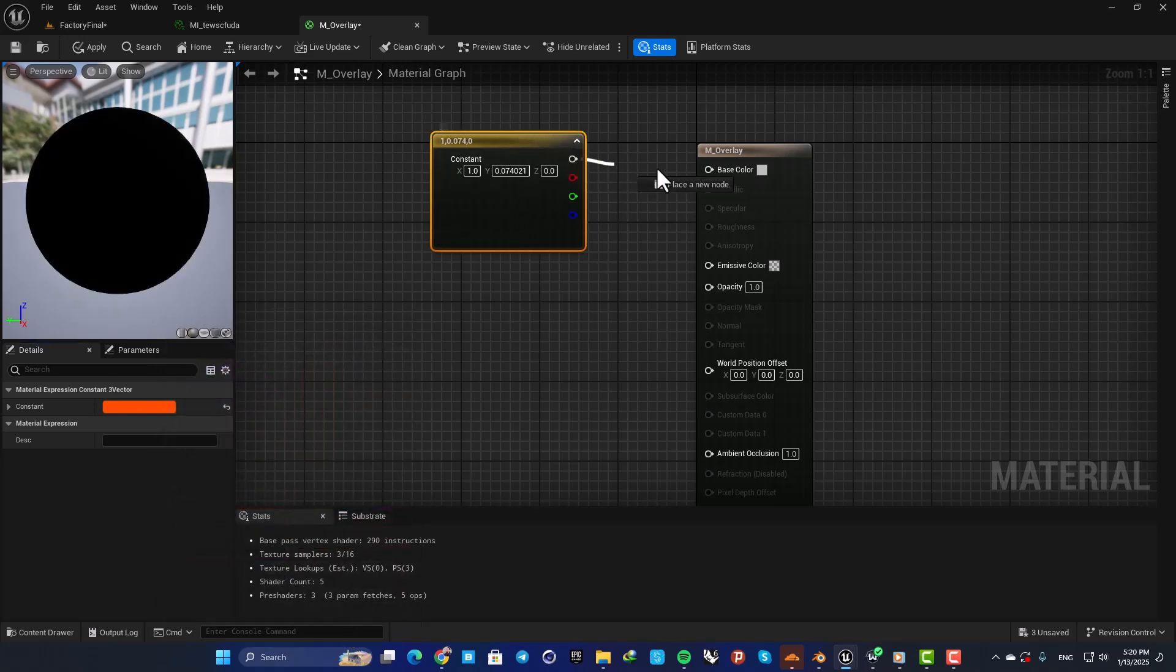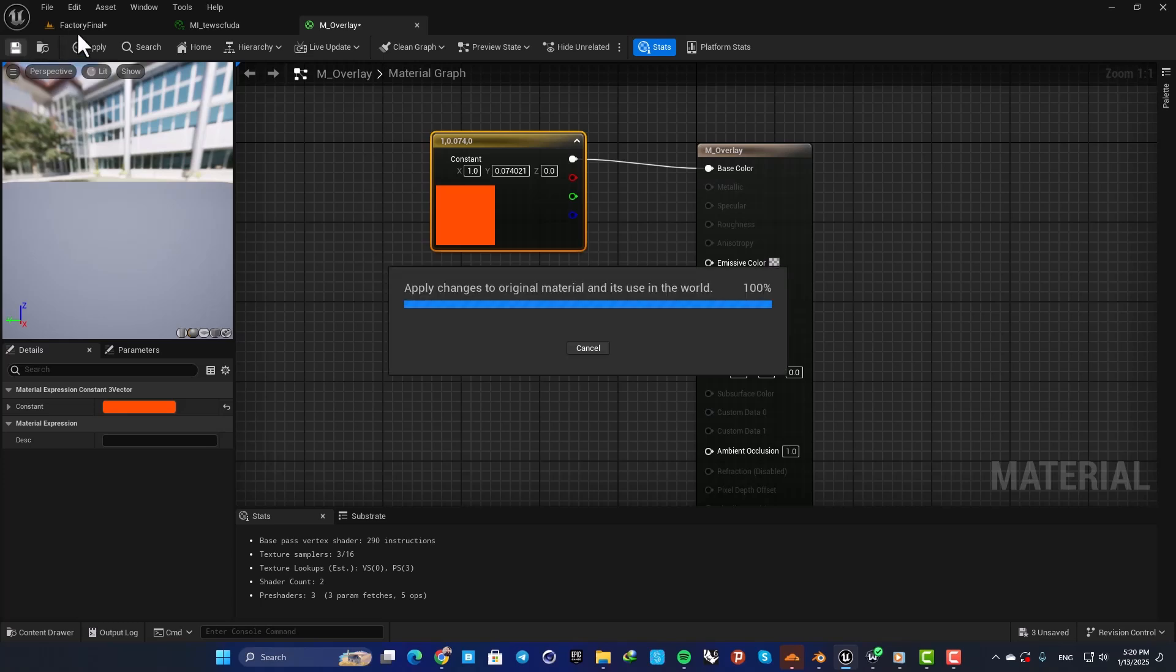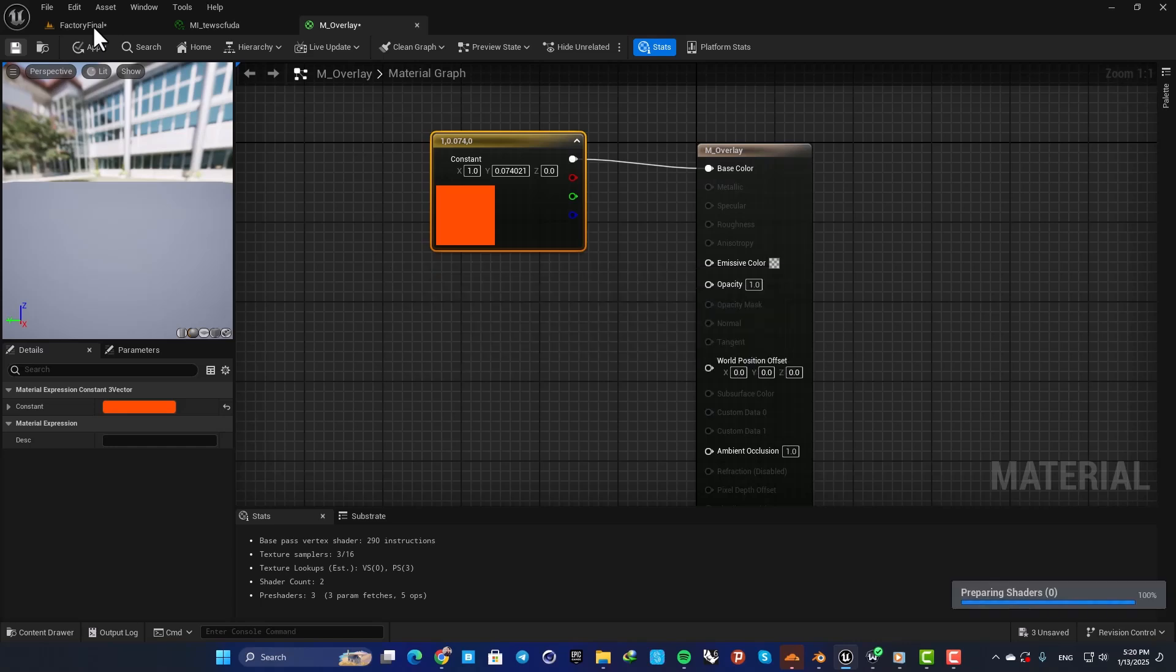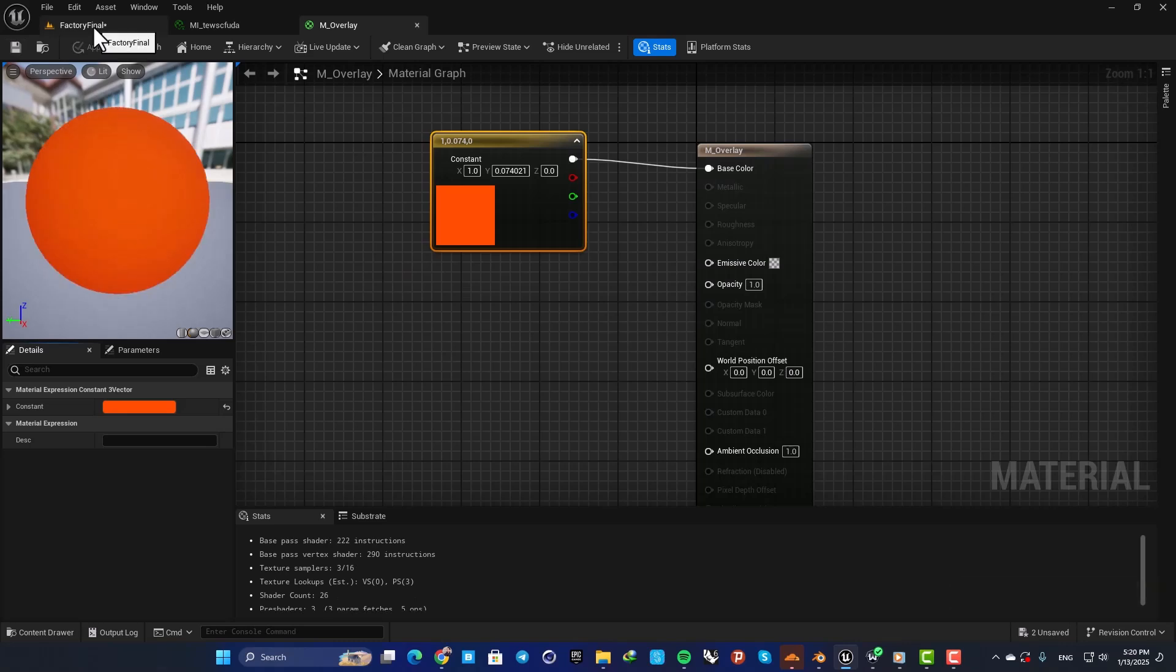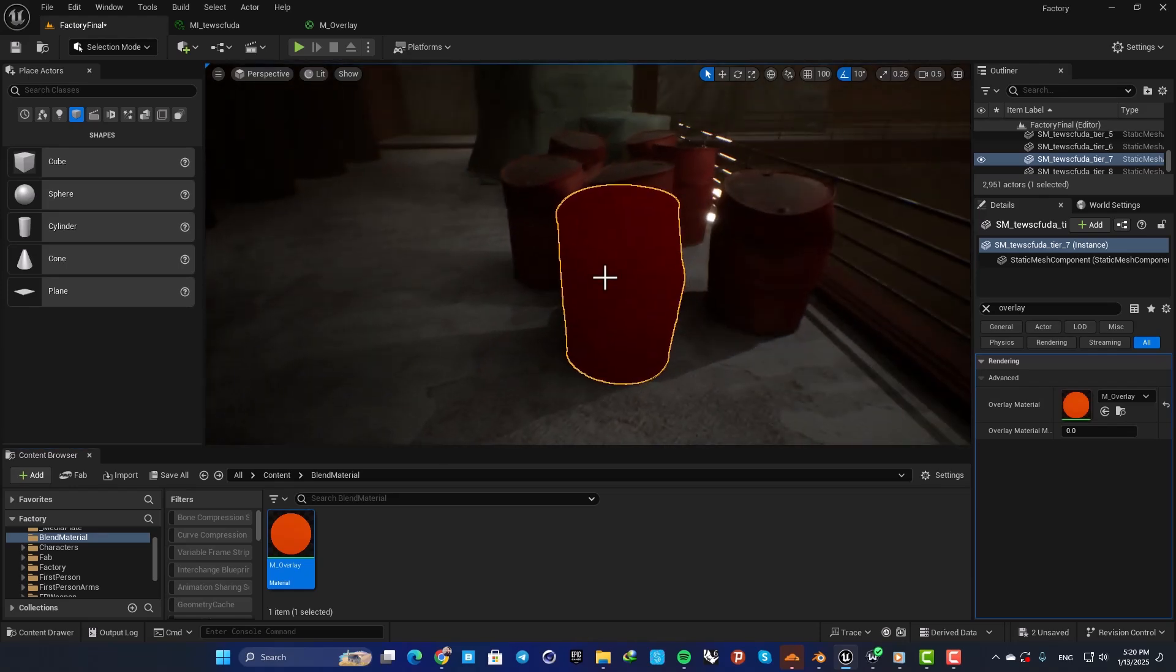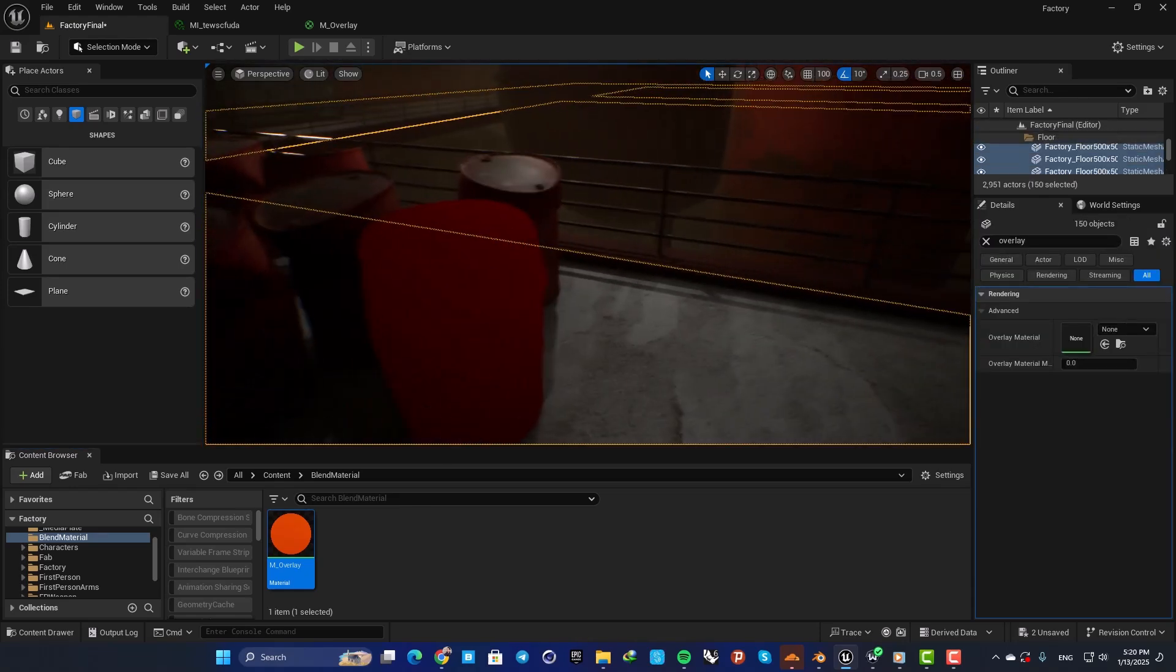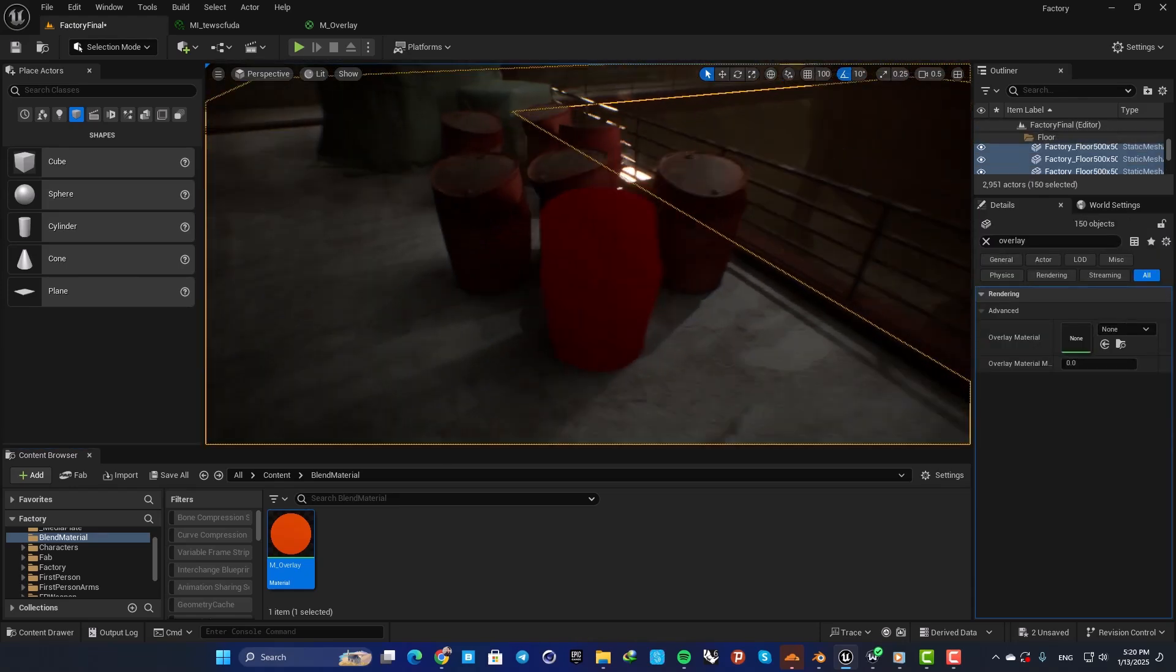Plug it to the base color. Let's save. Now you can see that when I assign my material, it's overlaid on top of the original material.